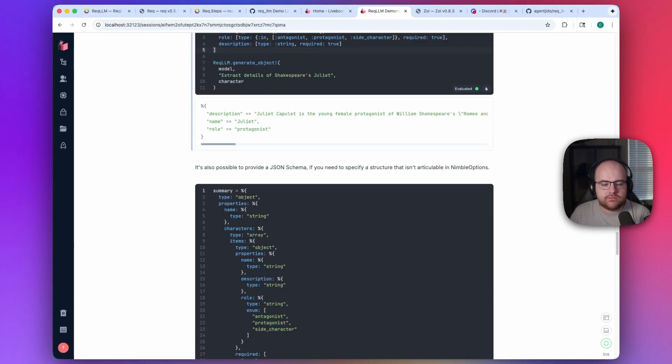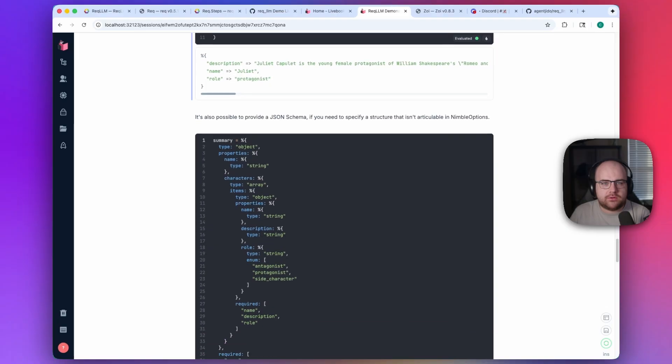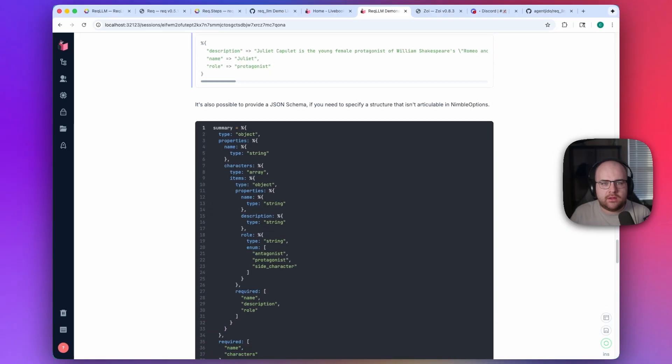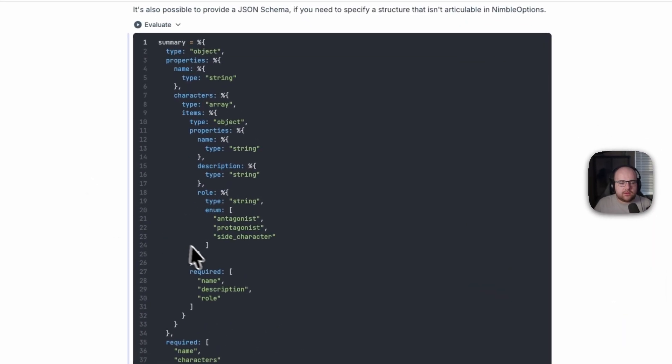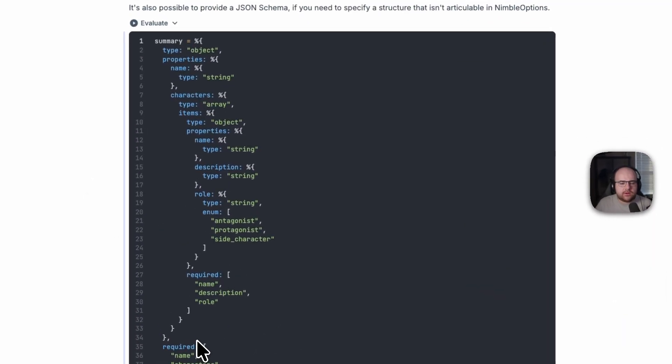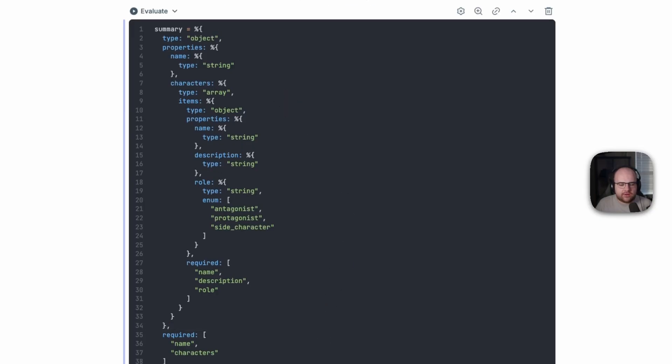So, JSON schema support was added. Here, we can ask for a list of characters instead of just one. And let's do that on Hamlet.